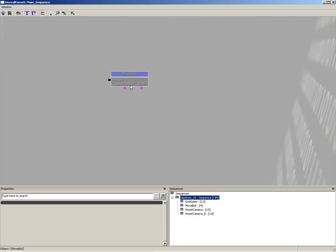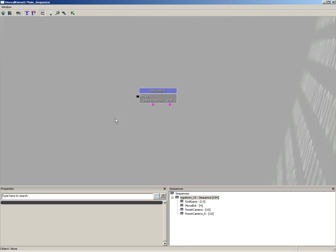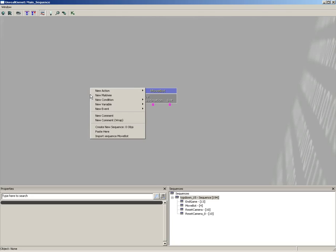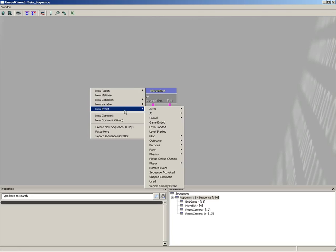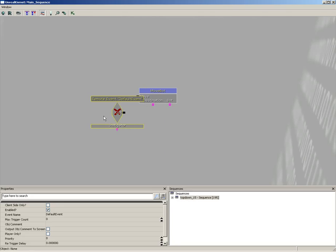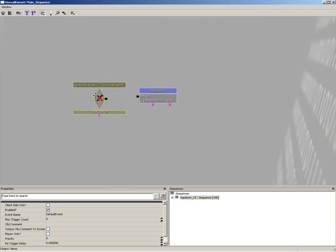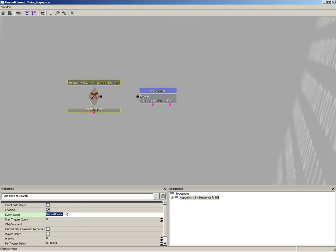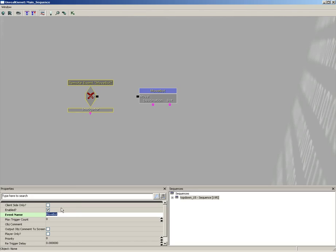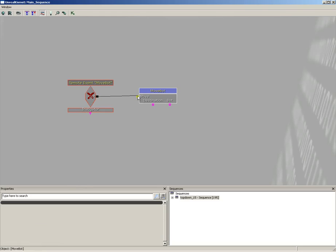Now from here we can add a remote event. So let's go to Event and add in a Remote Event. Let's give this a name of 'move bot', and we're going to plug the output into the move input of our new move bot sequence.